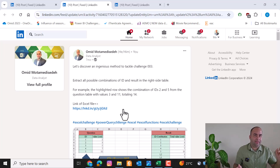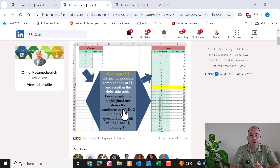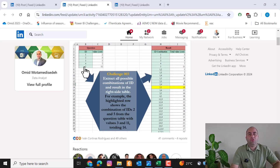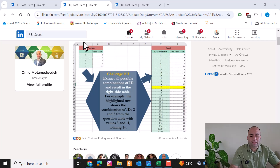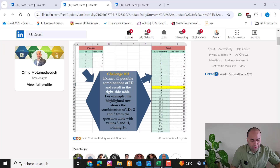I'll solve it in an easy way. This challenge is about combination of items — we have different IDs with different value costs. We are going to provide all combinations of these IDs together and the total cost in another column.